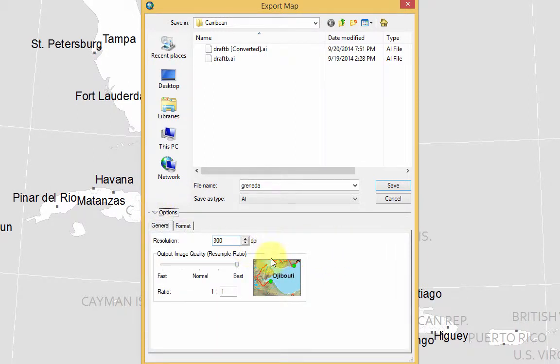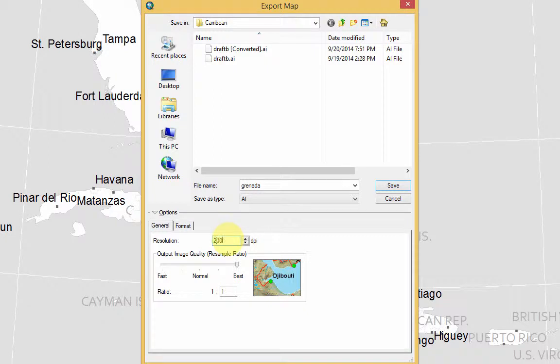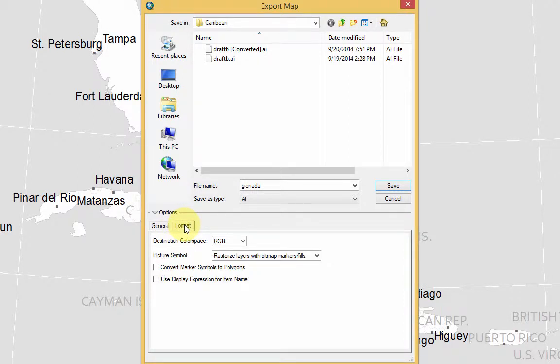And then if this is going to be a print map, you probably want 300 dpi. If not, you can go less than that. But generally just go with the default. Maybe 200 is good. Basically, Retina Display, roughly a little bit less than Retina Display Resolution. But you want to click on this Format tab.